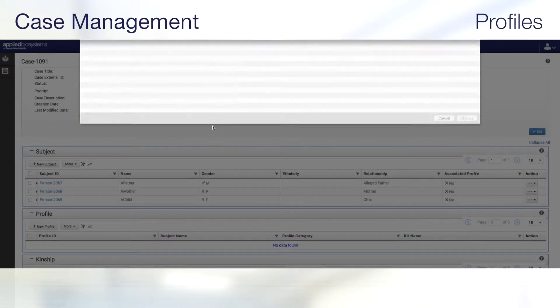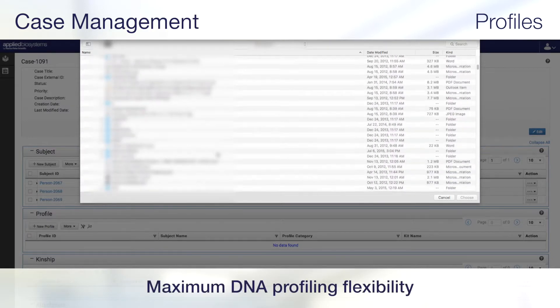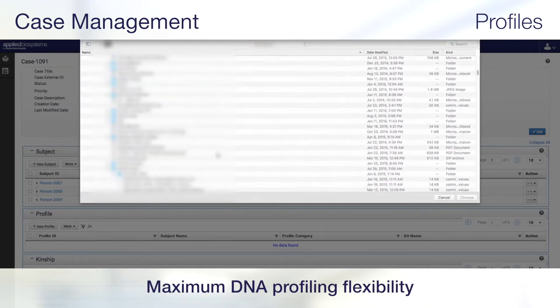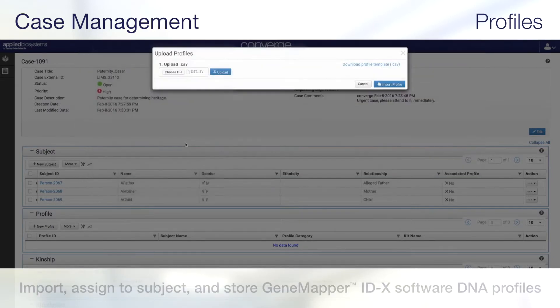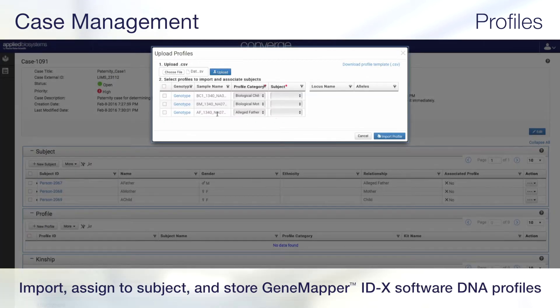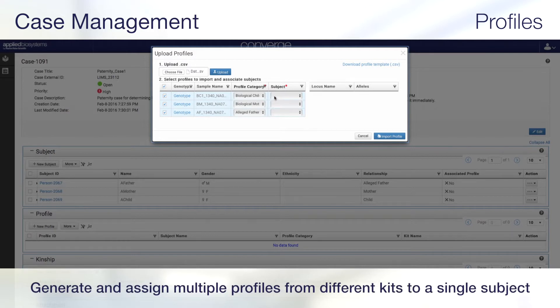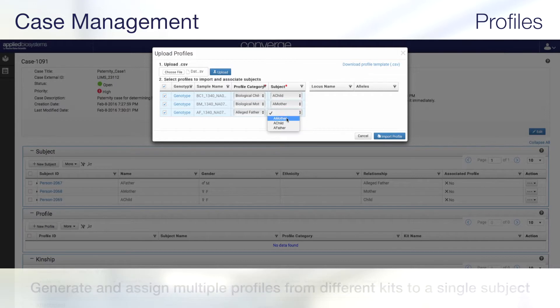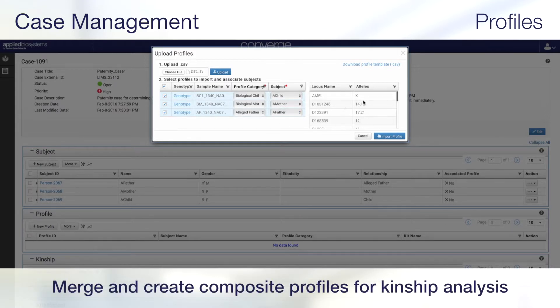Converge Software also enables maximum DNA profiling flexibility. DNA profiles from PrecisionID NGS Analysis or STR profiles from GeneMapper IDX software can be imported, assigned to subjects, and stored in Converge. Multiple profiles utilizing different chemistry kits can be generated and associated to the same subject.